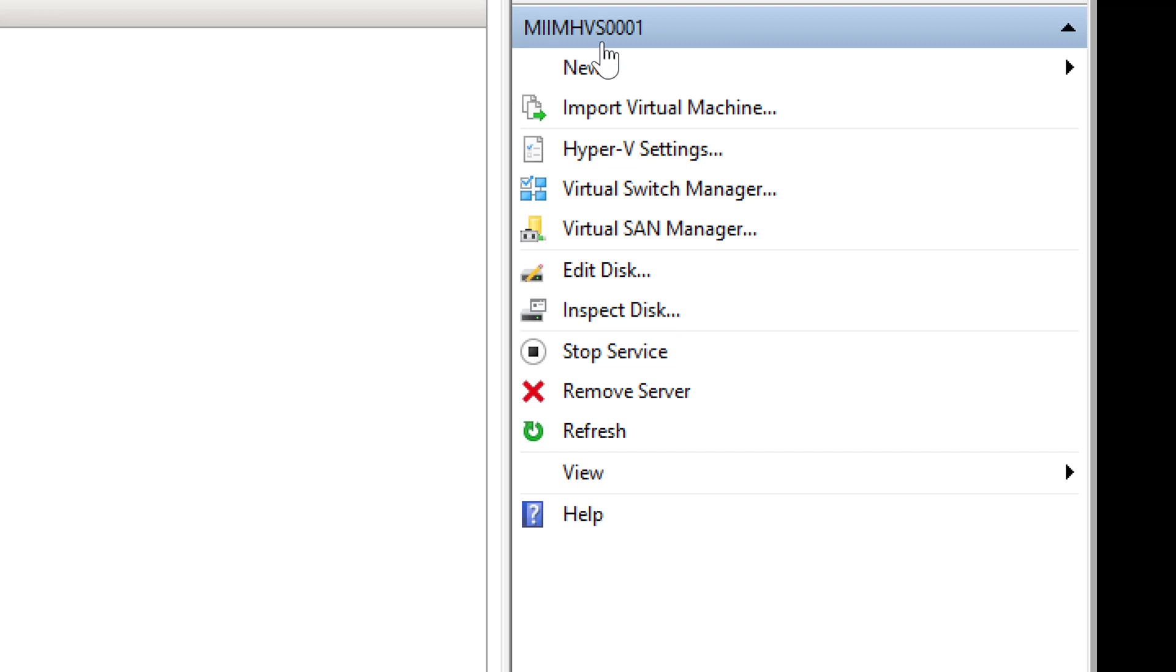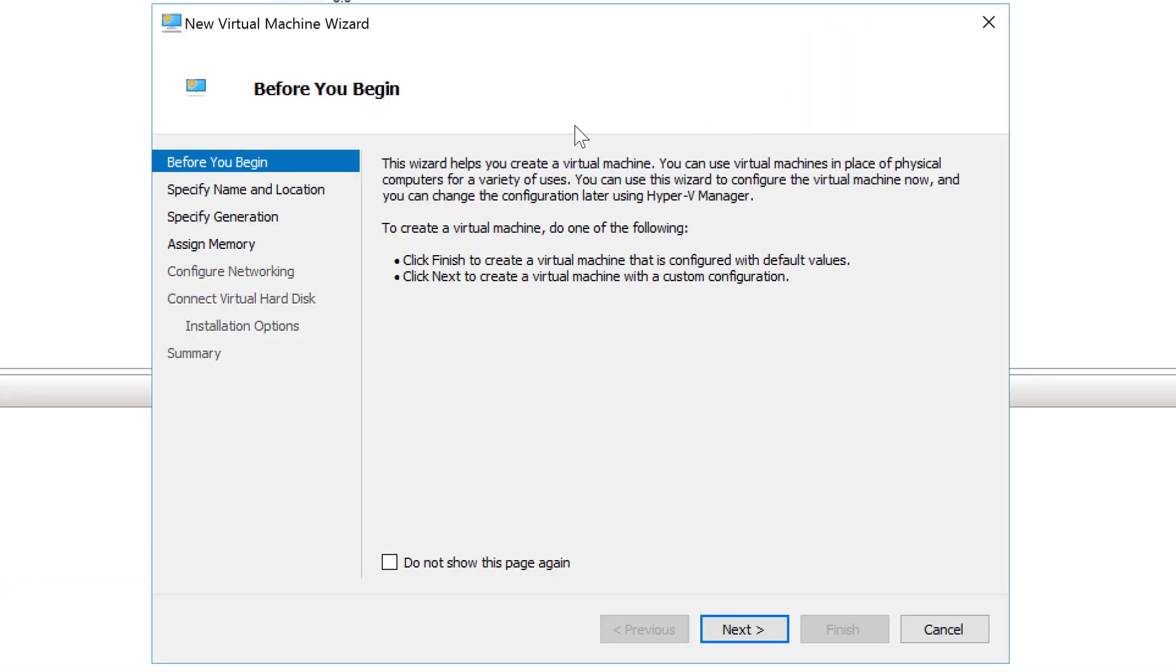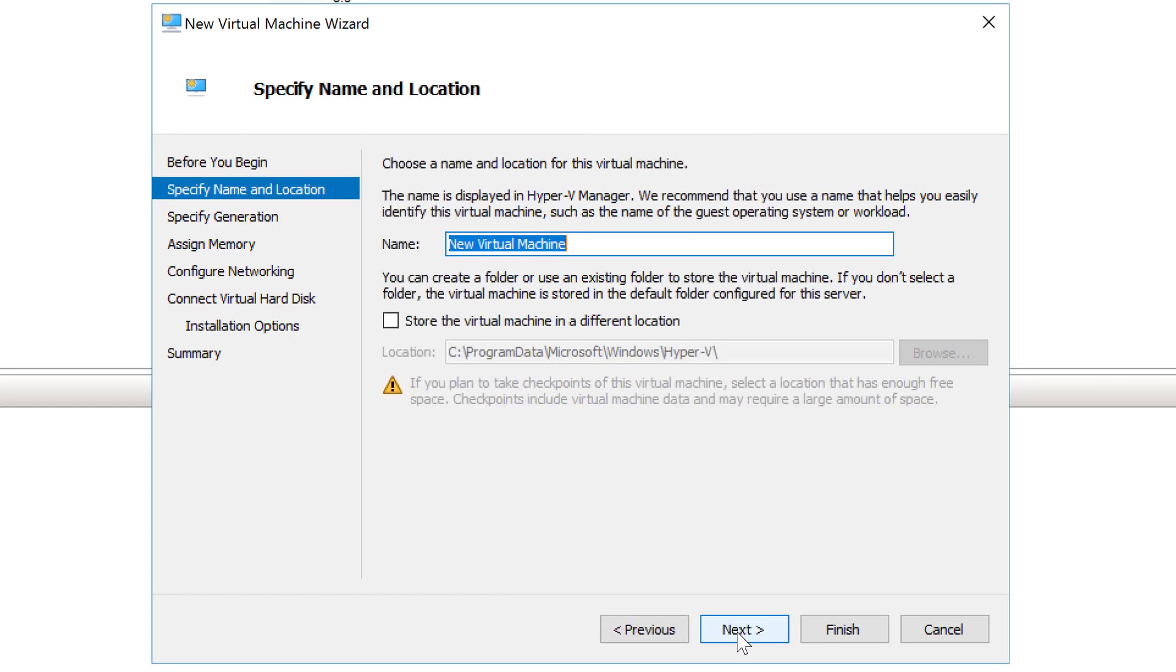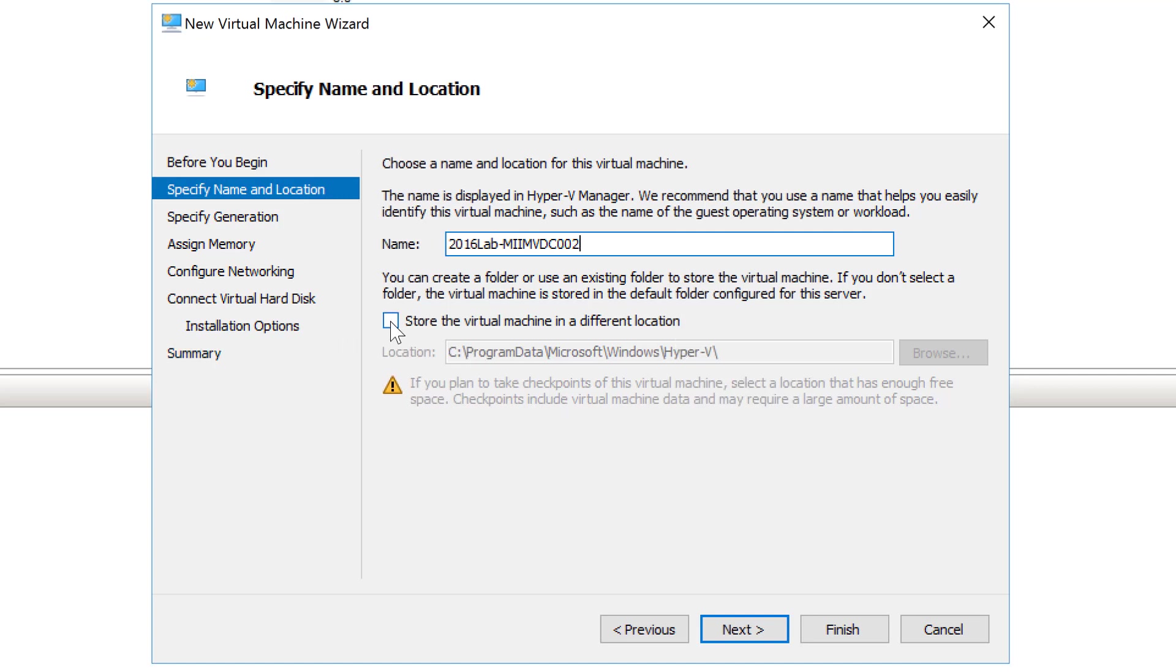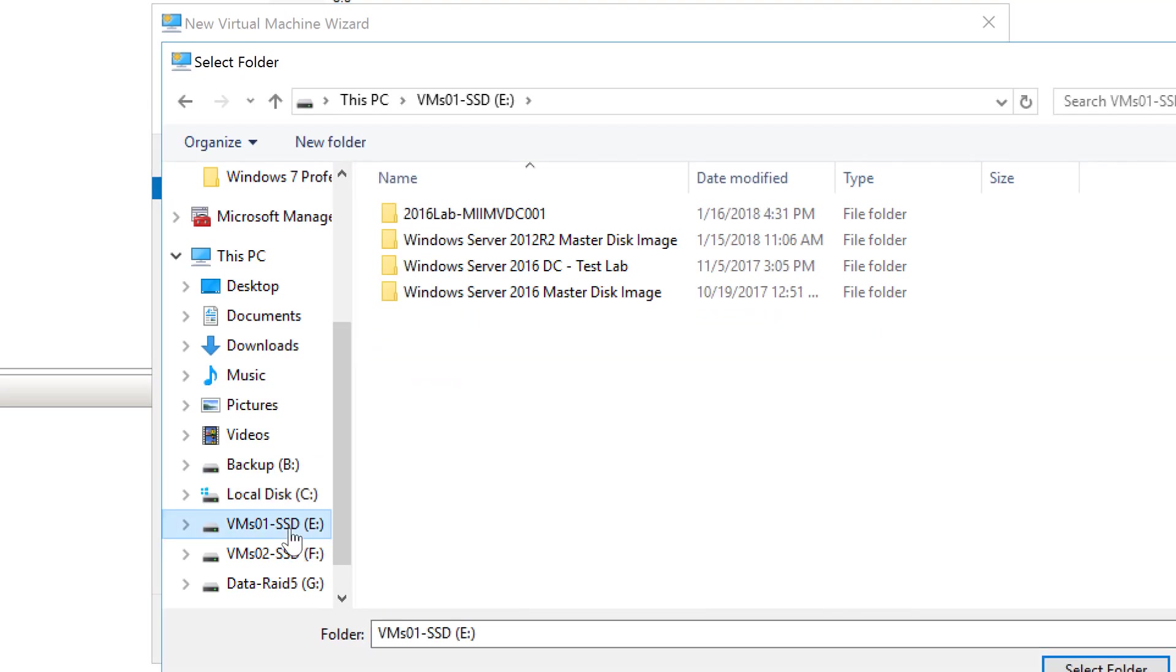So let's go ahead and use that to create a virtual machine, I'm going to show you how to do that, because there's a couple interesting tricks along the way. So first of all, my machine is going to be called 2016Lab, that way it associates with the other ones, MIIMVDC002. This is my second virtual domain controller.